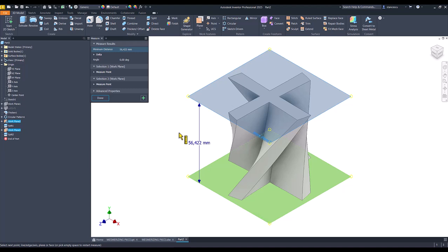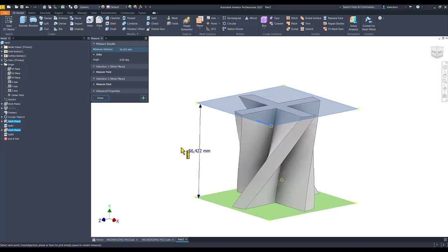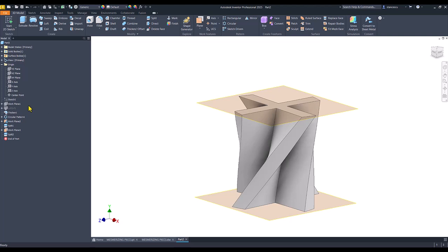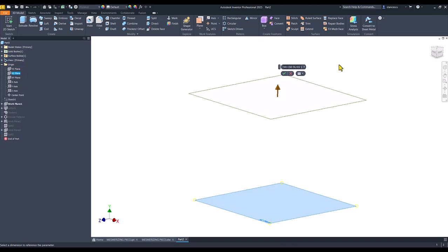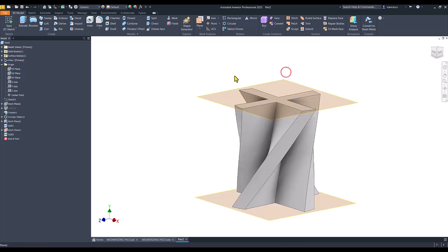What is the distance between the planes? I measure with M. I measure this distance, which is 56.422. I copy this value. I move this plane up to compensate for that cutting. I add to the 60 the parenthesis: 60 minus paste, close parenthesis. Now the plane is higher than before.